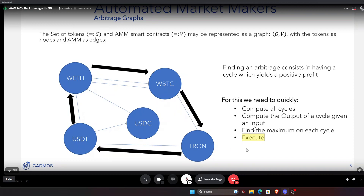We focus on computing very complicated arbitrages — cycles with a length of five, six, or seven points. Our reference time is to be included into the next block. There are two approaches to back-running: either you are the fastest possible and arbitrage the transaction while it's still in the mempool, getting placed as the next transaction after the one that created the price discrepancy. Or you focus on more complex possibilities at the expense of speed, targeting inclusion in the next block, where you compete in a Priority Gas Auction.